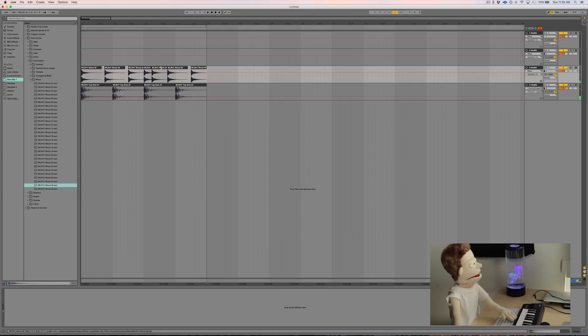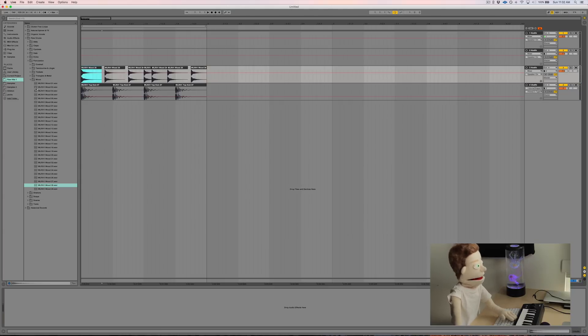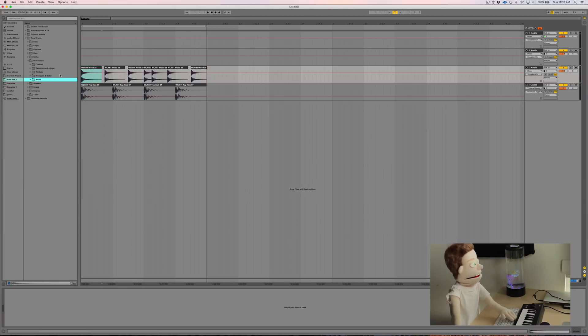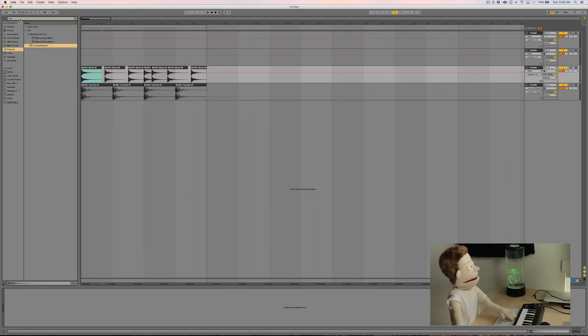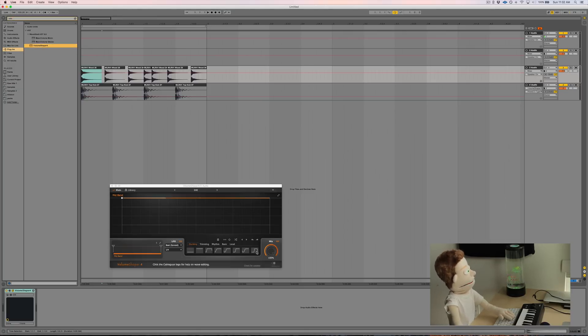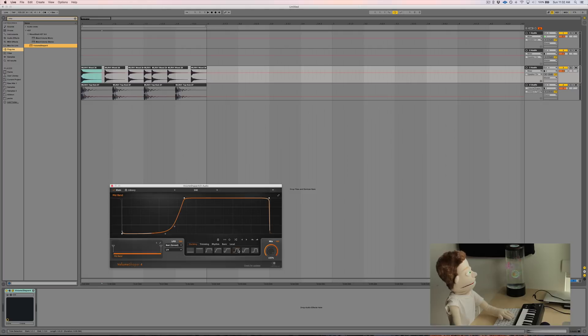Right now this sounds pretty stale because there is no dynamics in this percussion groove and we're going to very easily fix that once again with our Volume Shaper. Instead of doing trimming, we're actually going to pull one of the ducking presets and edit it.